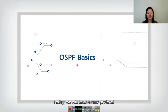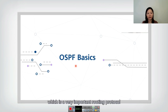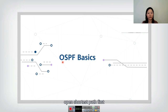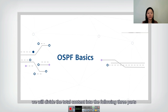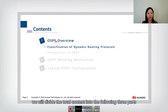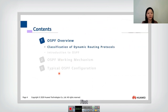Hello everyone. Today we will learn a new protocol, which is a very important routing protocol: OSPF, Open Shortest Paths First. In this lecture, we will divide the total content into the following three parts. First, we will give the overview of OSPF.